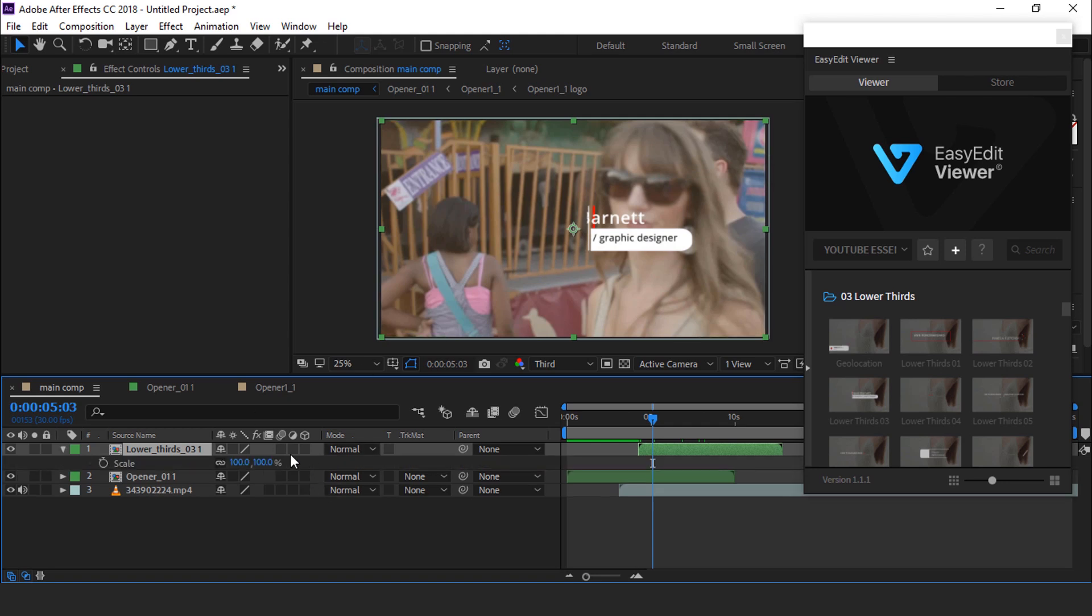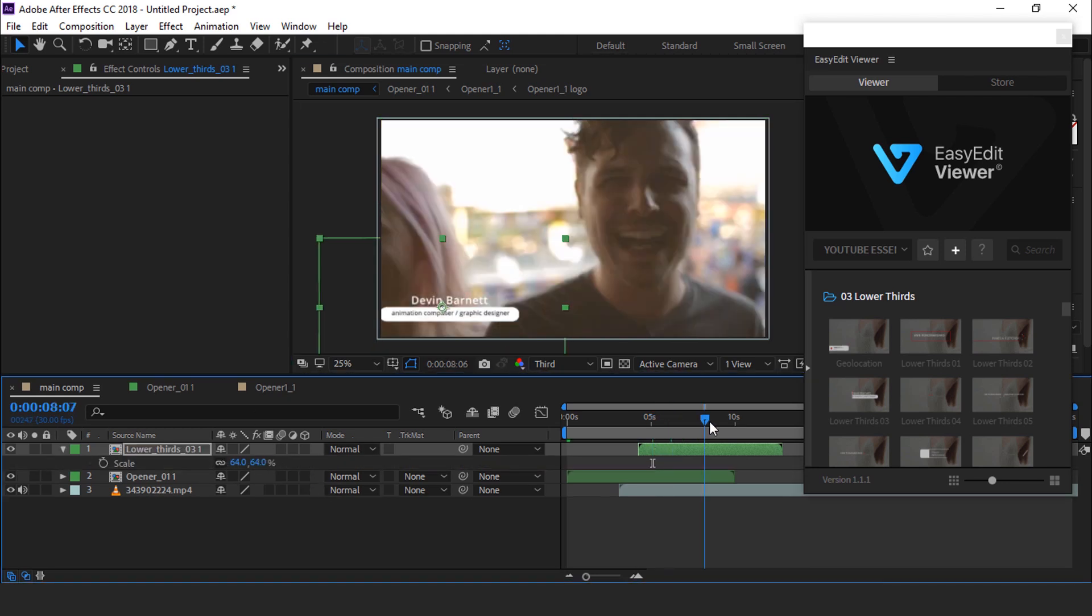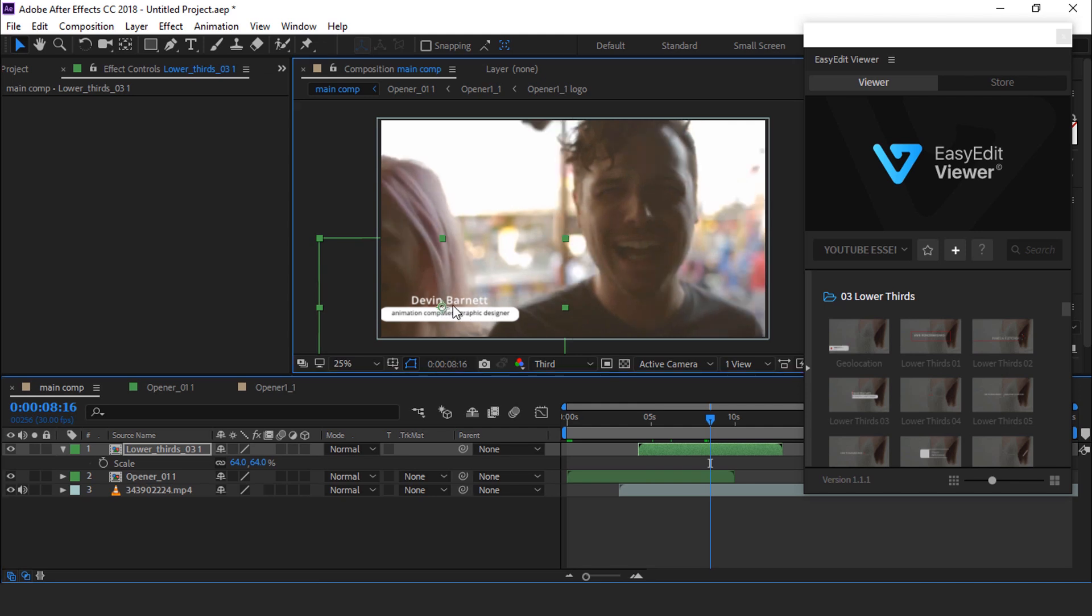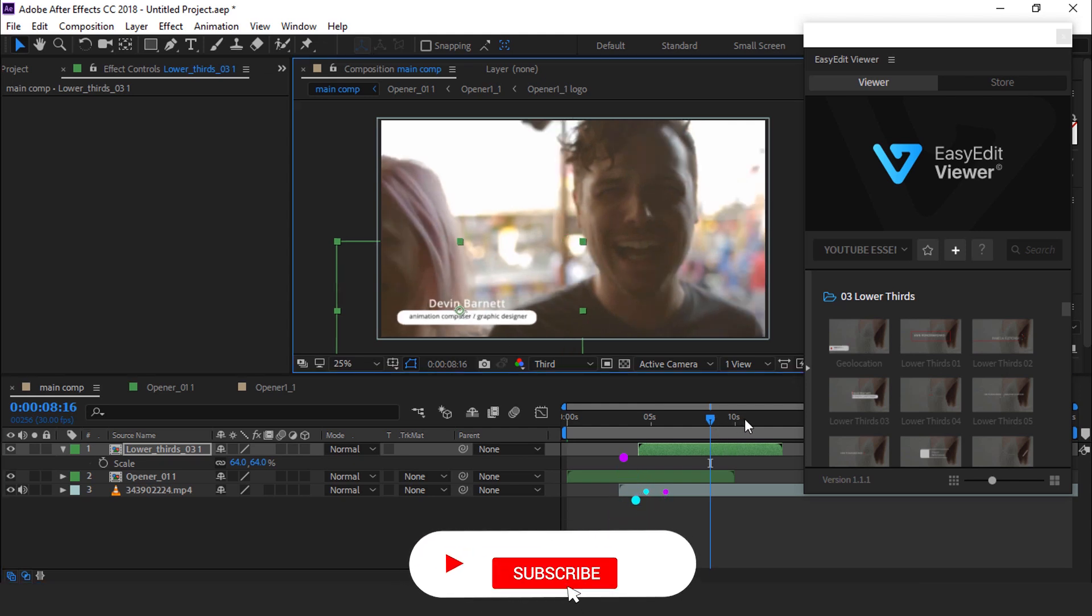Hit S for scale and place where you want. Perfect.